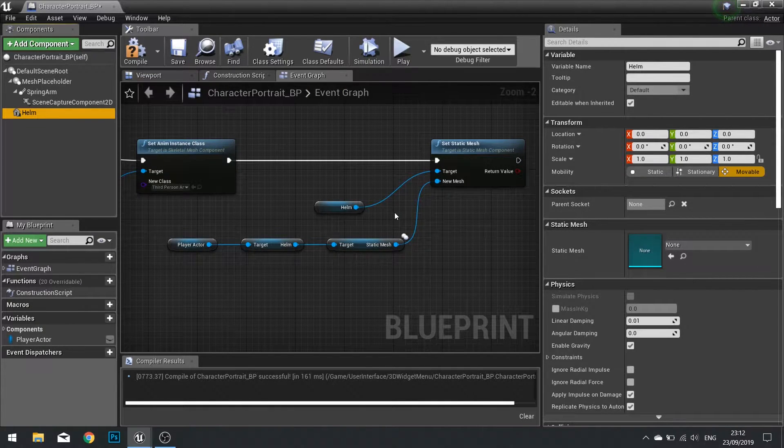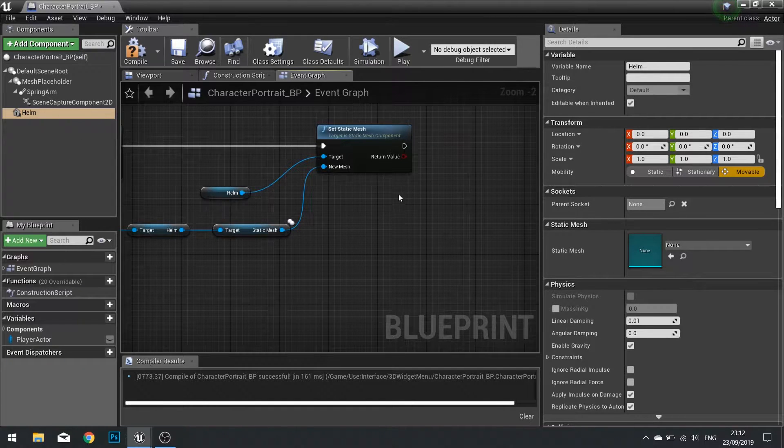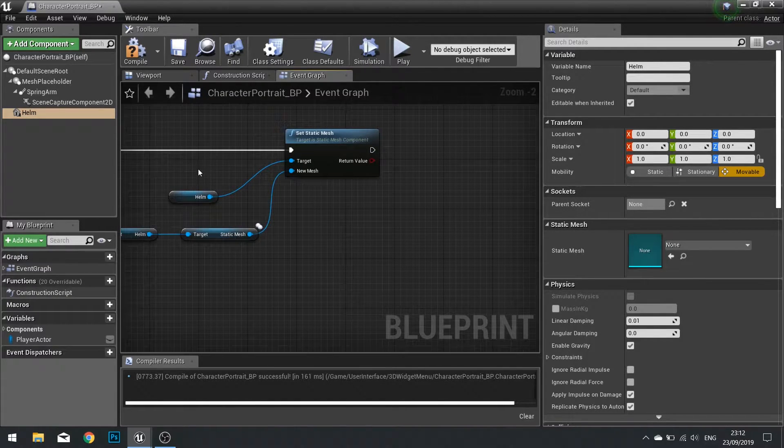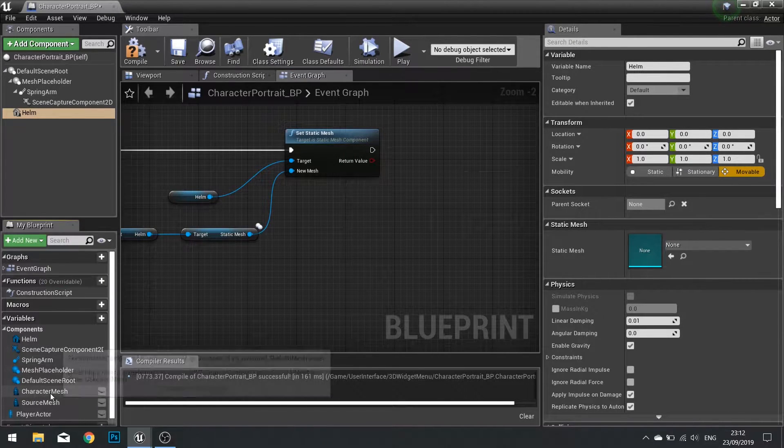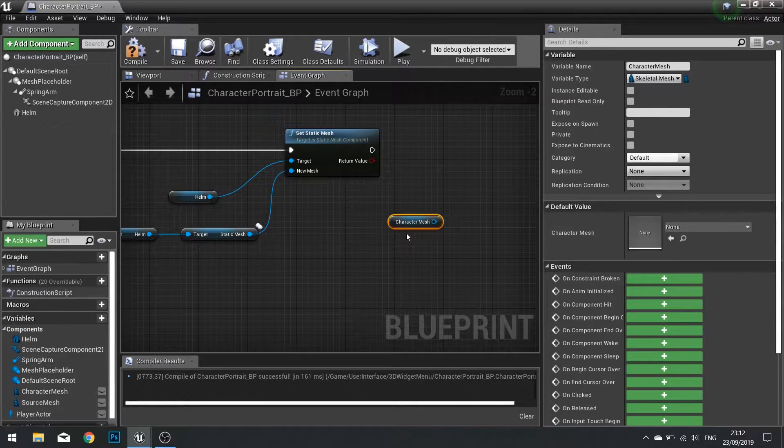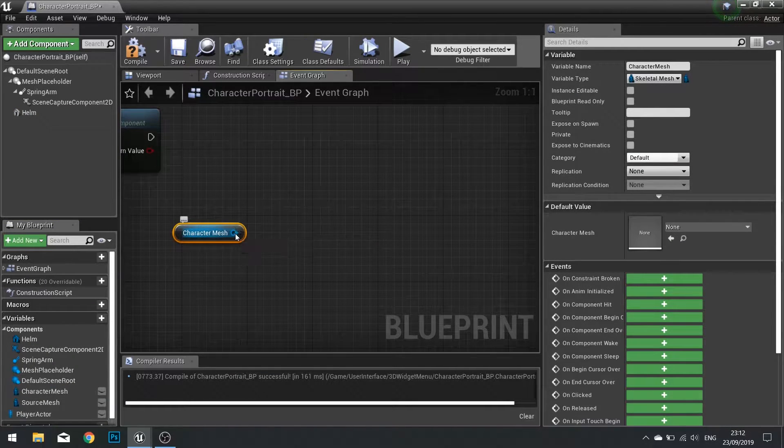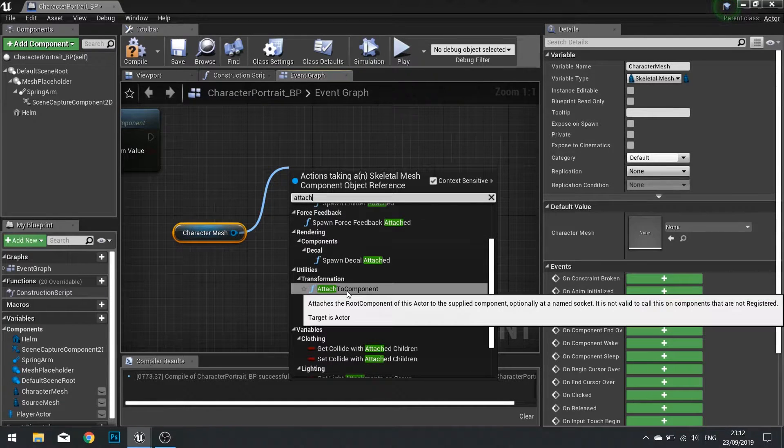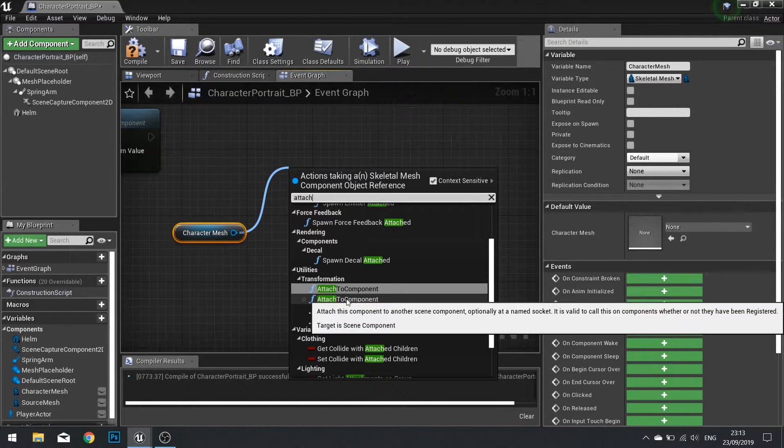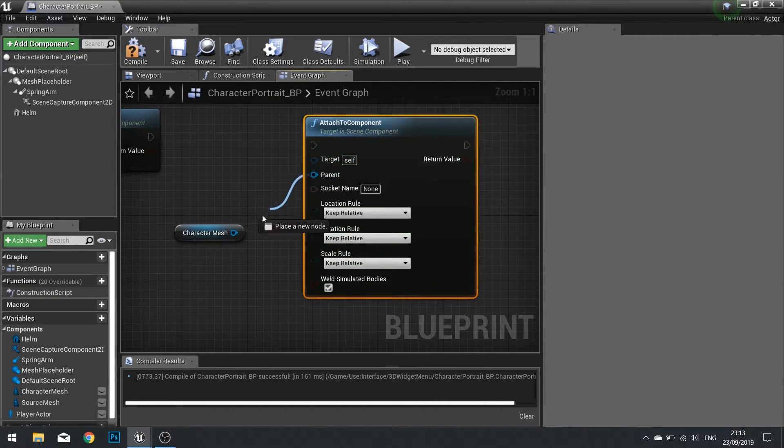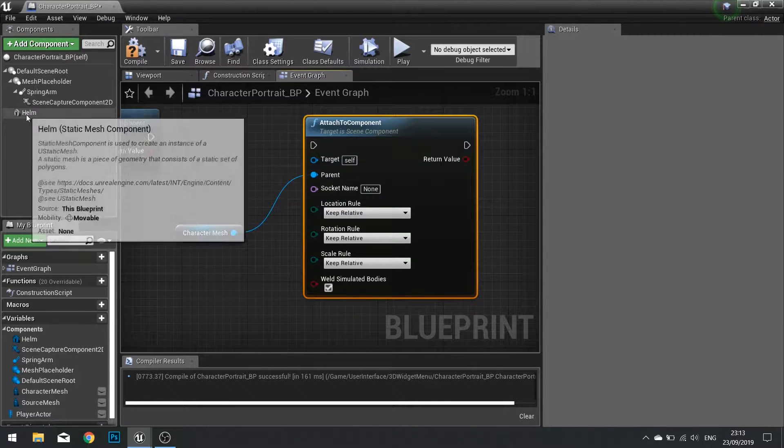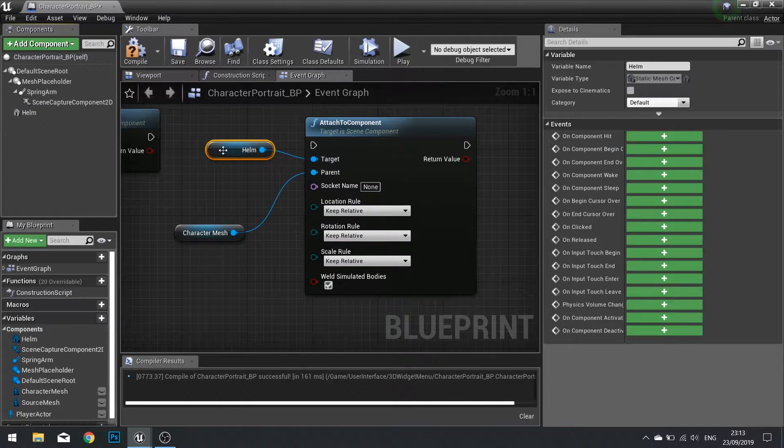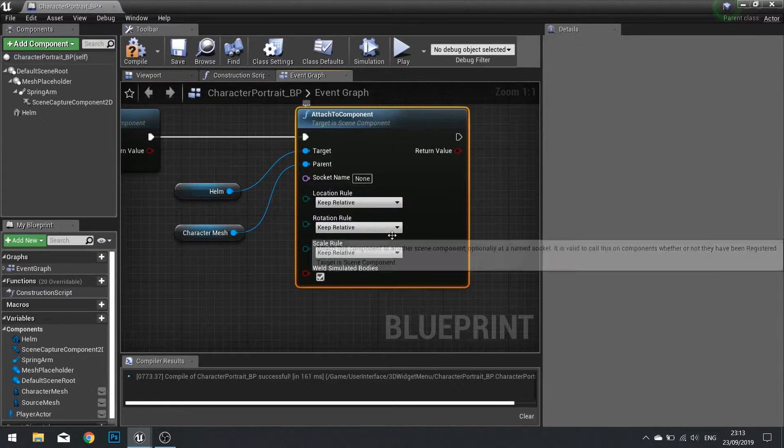The last thing we need to do is set it to attach that helm to the correct position. So we are going to go into our components here and get the character mesh that we've previously got. Get character mesh and then from there we're going to attach to a component and we want a target that is a scene component. The character mesh will be the parent and the target will be the helm. Plugging it in like so.